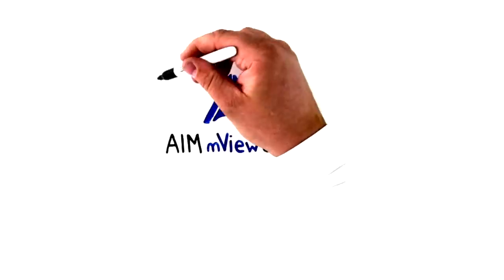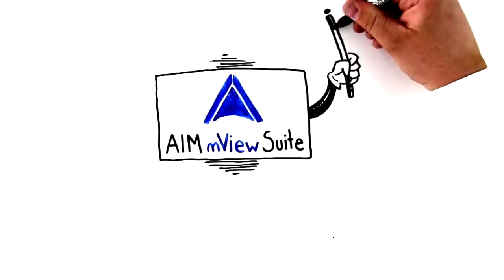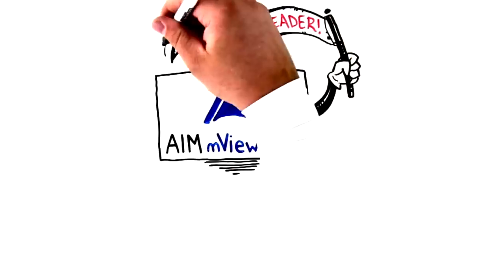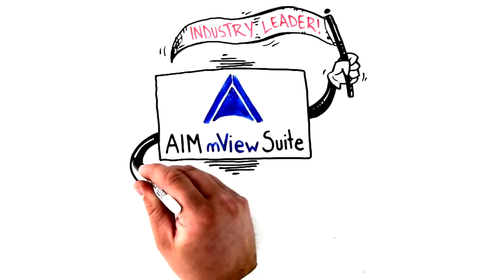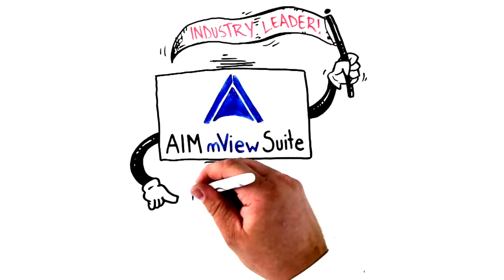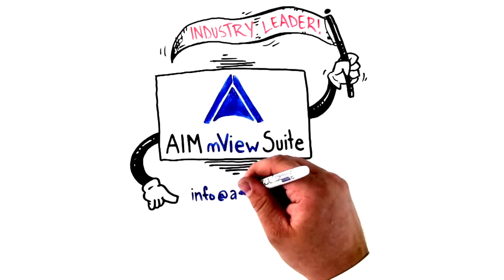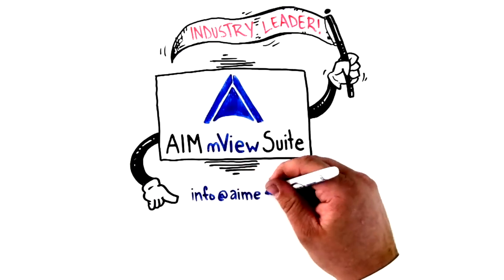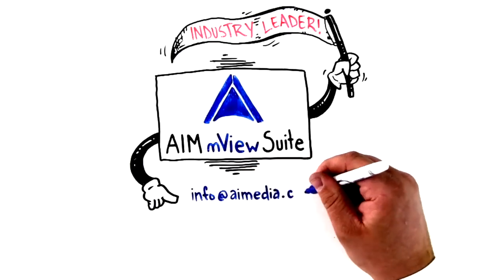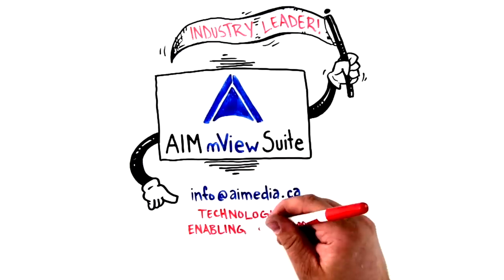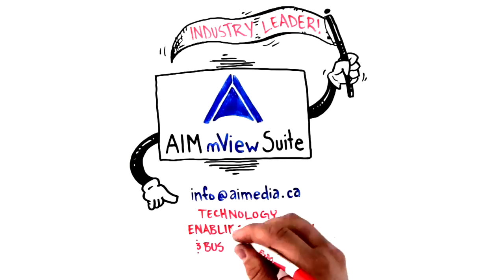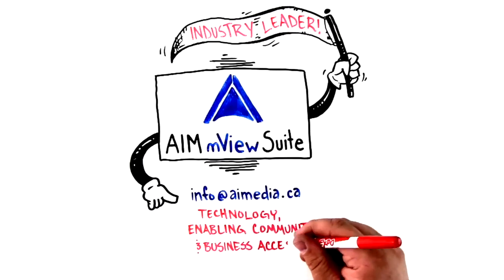Use AIM M-View Suite to lead your industry. Find out more by emailing us at info@AIMedia.ca. Technology through enabling community and business access.